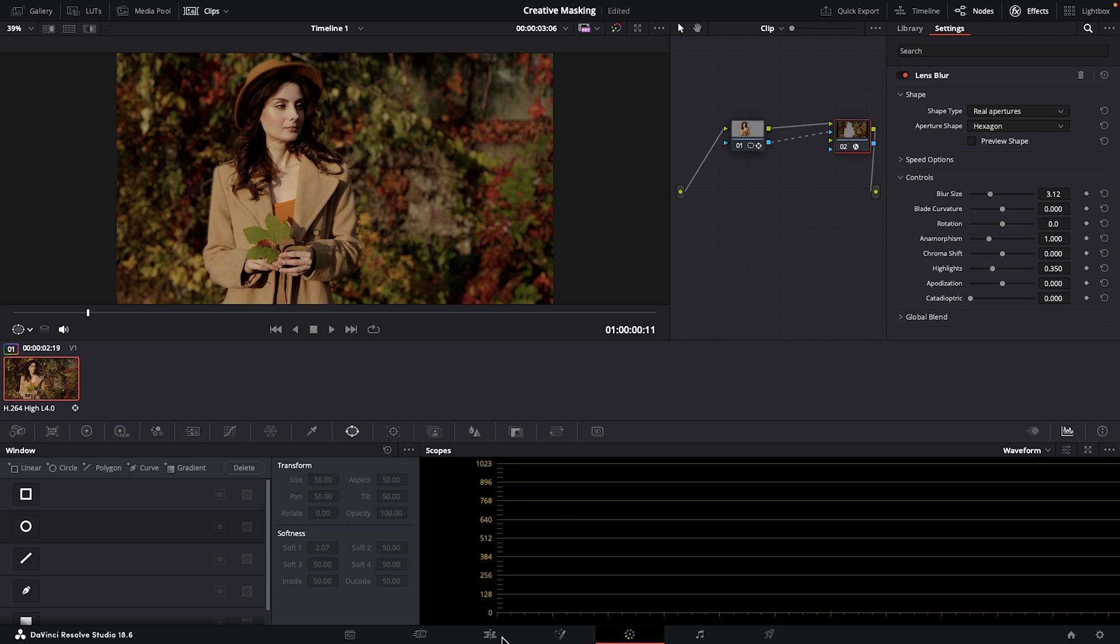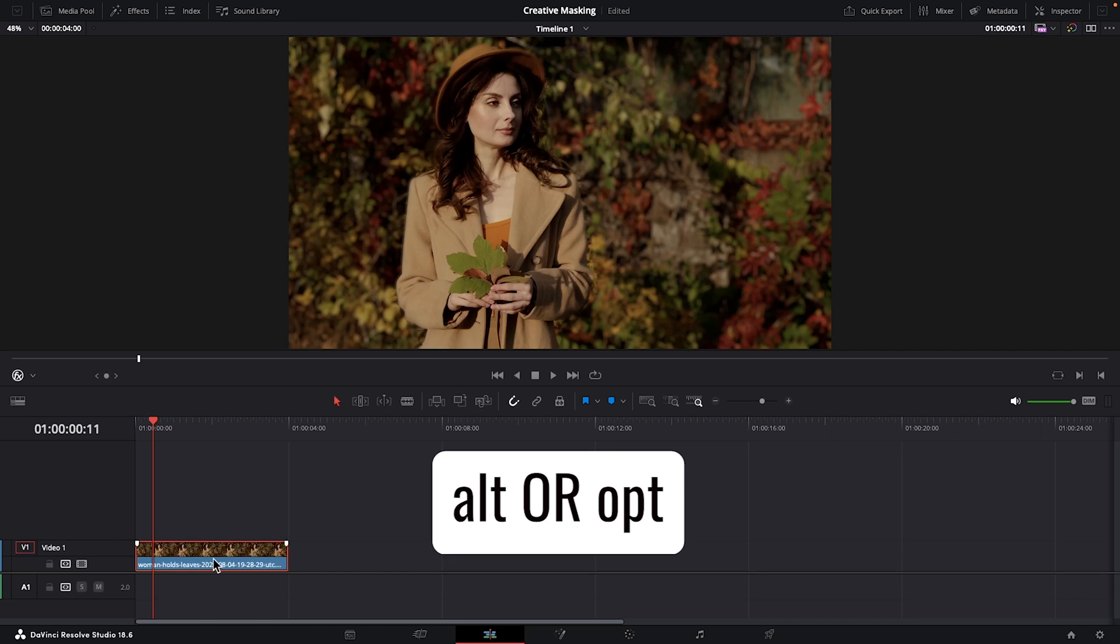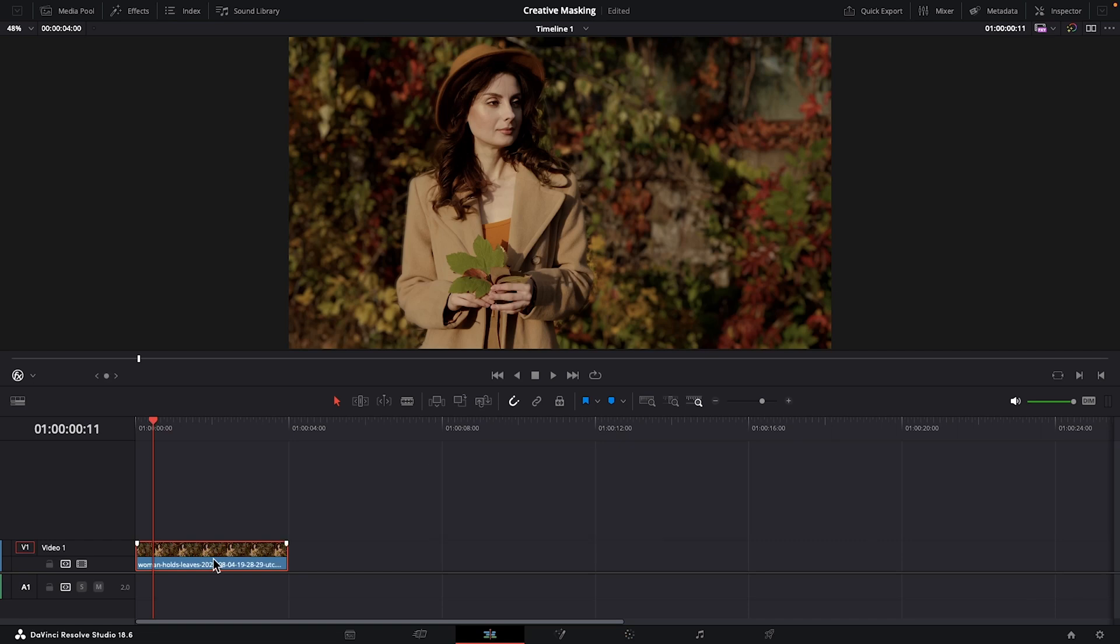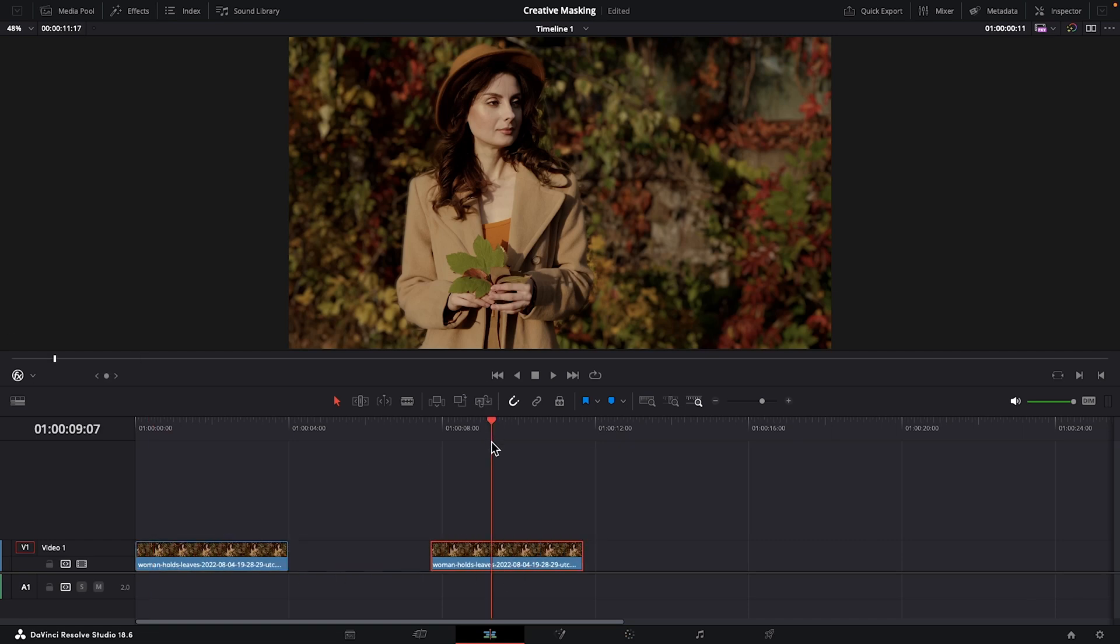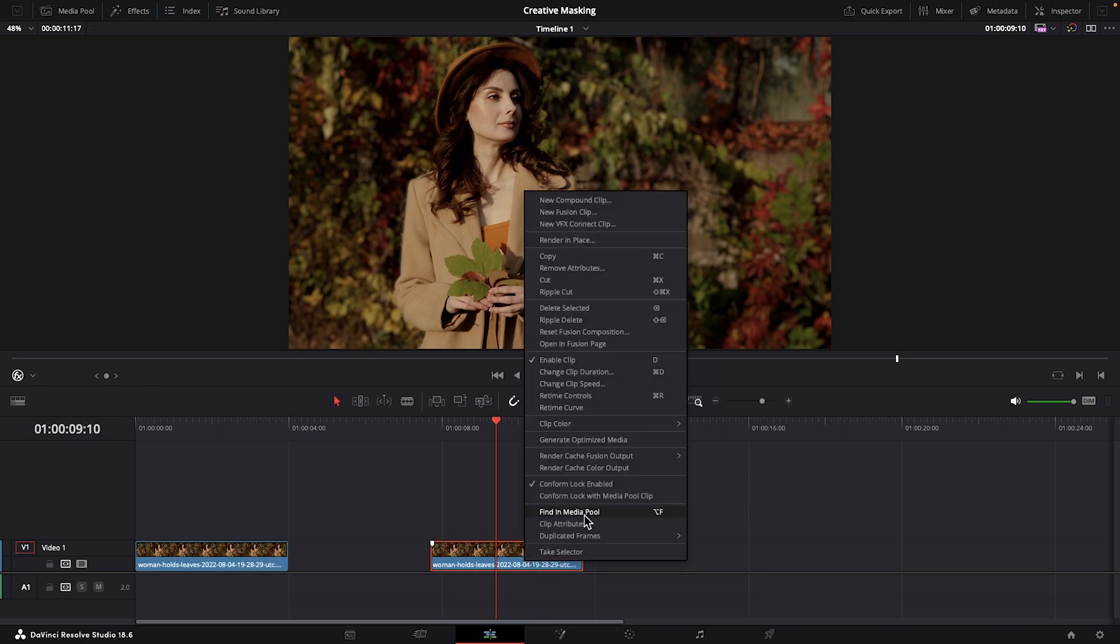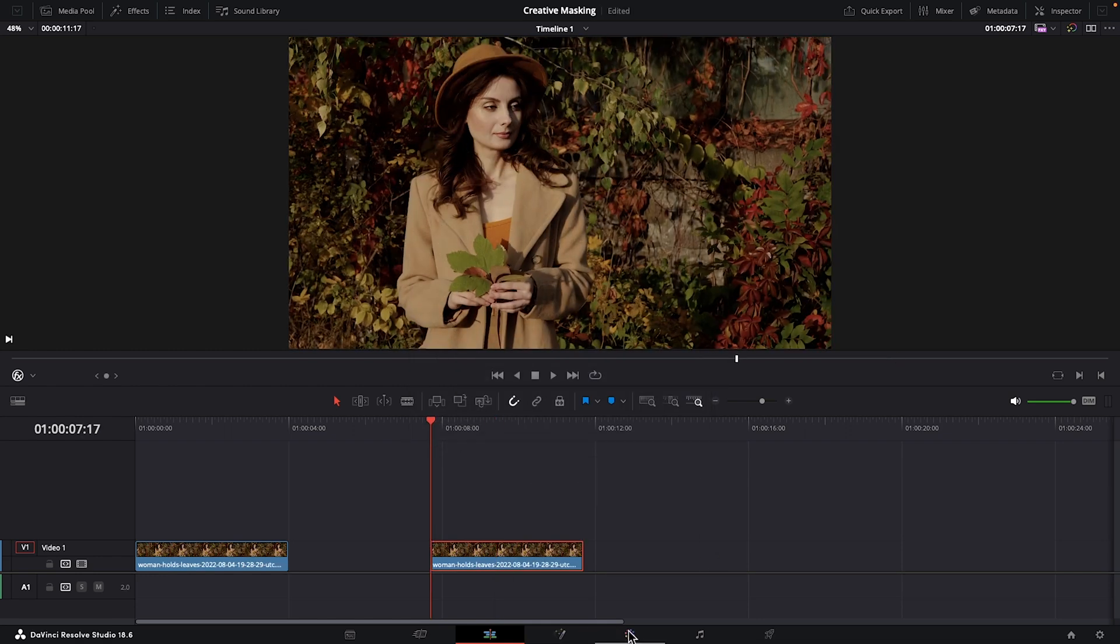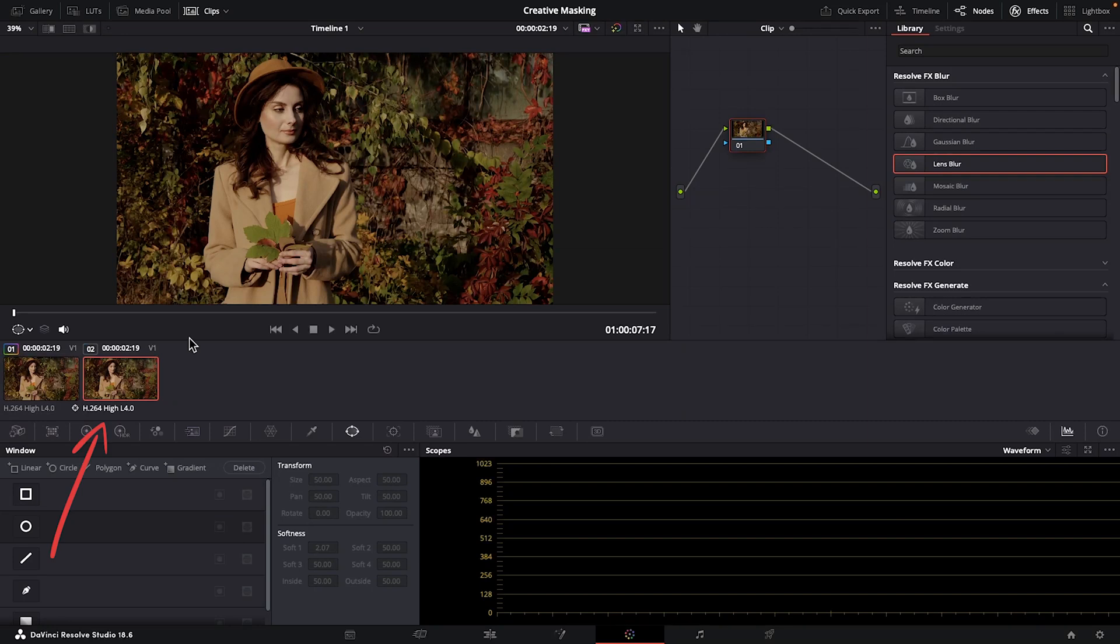Let's go back to the edit page for a sec. Click on the clip, hold down Alt or Option on your keyboard, and drag it over to create a duplicate. This duplicate currently has the lens blur effect on it. We want to start from scratch, so right-click, choose Remove Attributes, checkmark video attributes at the top here, which will remove all attributes on the video clip, and press Apply. Let's go back to the color page, making sure this fresh duplicate clip is selected.